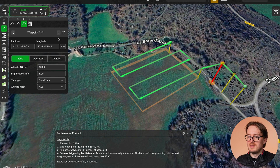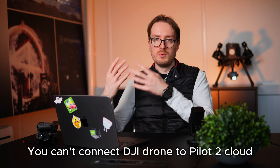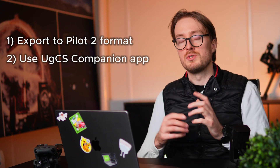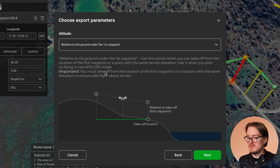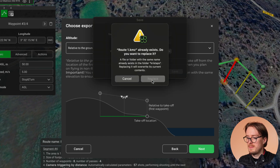Once the flight plan is done you can proceed to export it. For EGCS Open you cannot connect the DJI drone through the Pilot 2 cloud, so you either export missions to DJI Pilot 2 format, or use the companion app to connect the drone directly to GCS and upload missions. Select the export function, choose DJI Pilot 2, and export the route relative to ground under the first waypoint. Save it where you want, and that route file can then be put on your DJI Pilot controller and flown.